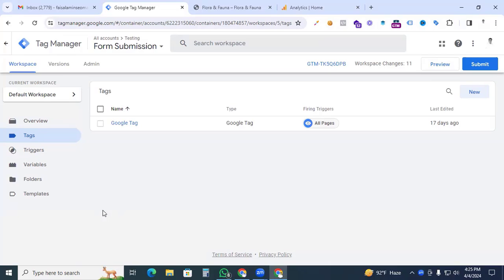Hi digital marketers, this is Faisal Armin — welcome back to my channel. Today in this video I will show you how to track outbound link clicks using Google Tag Manager and Google Analytics 4.